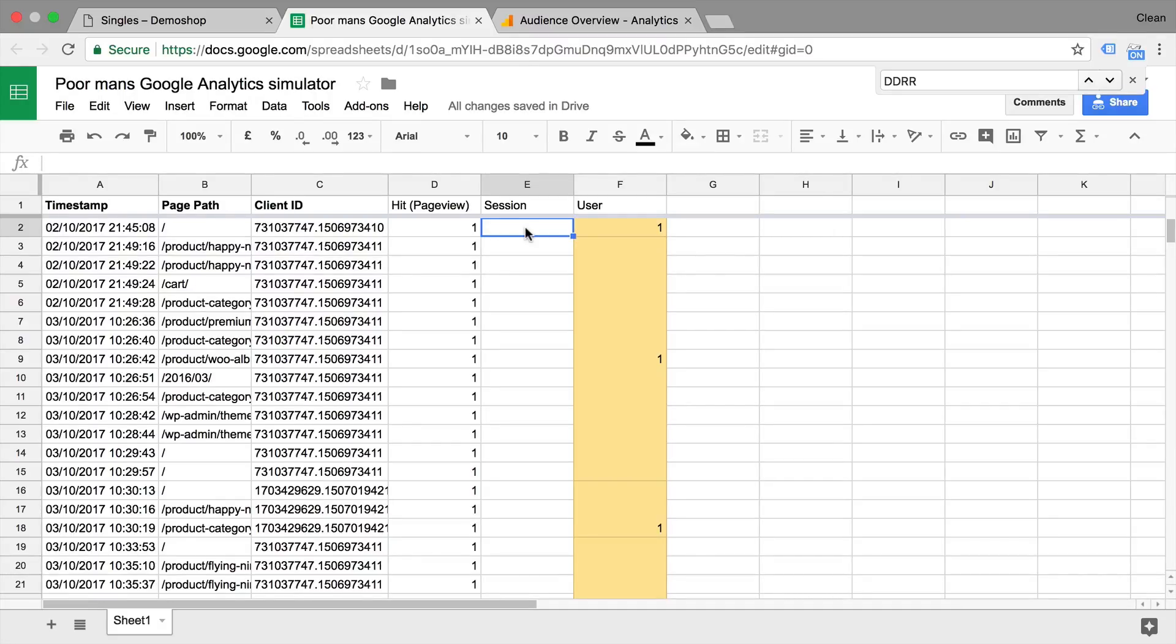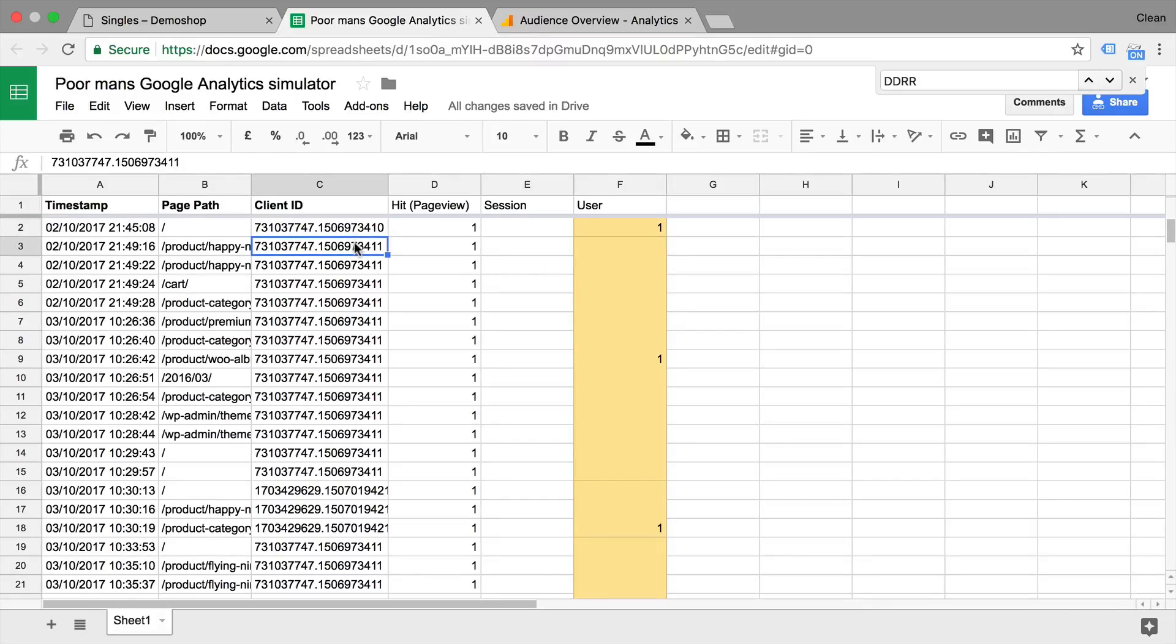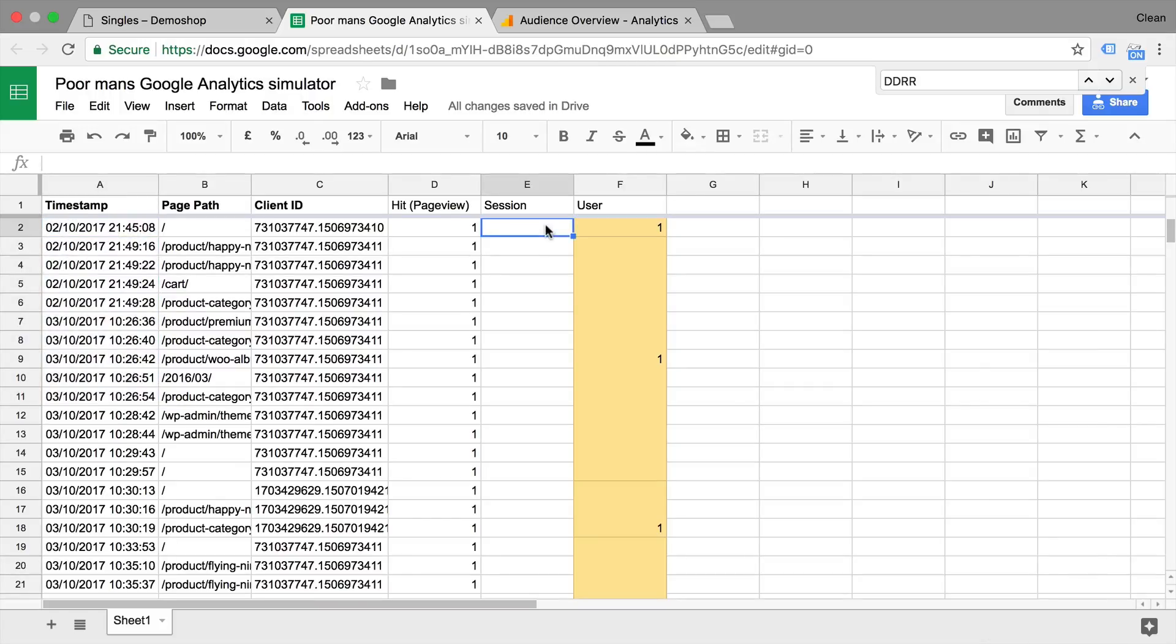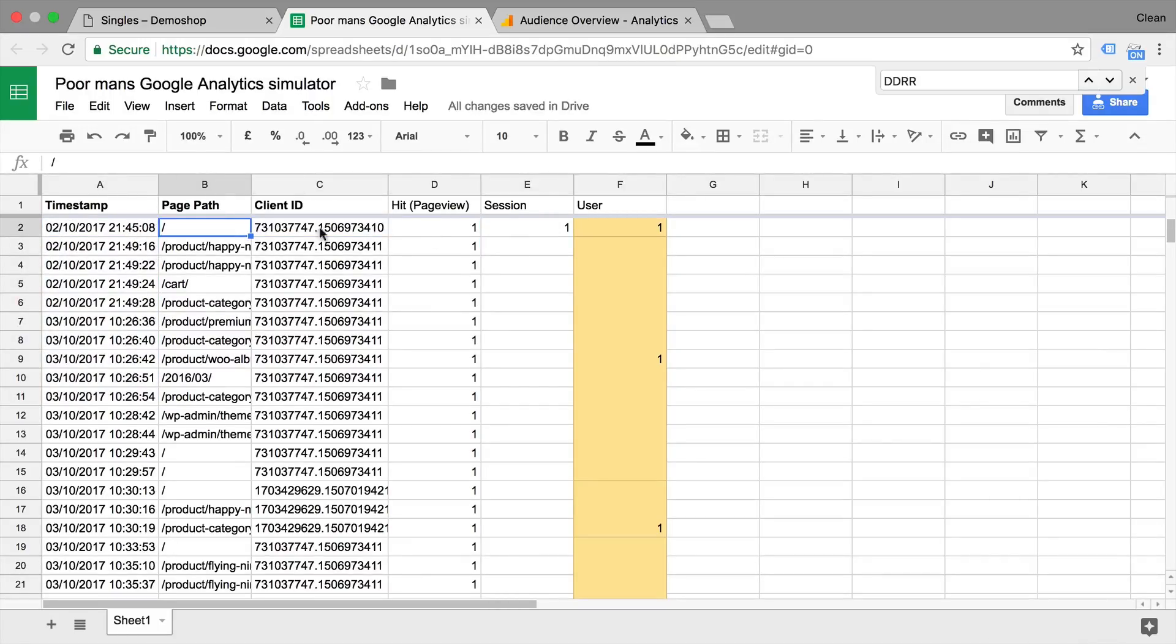So Google Analytics would go in and actually look at the client ID first, see if this is different than before. And then would look at the time frame if this is the same client ID and see if they happened in a 30 minute time frame. So for example, here we have one session because this user only had one page view.